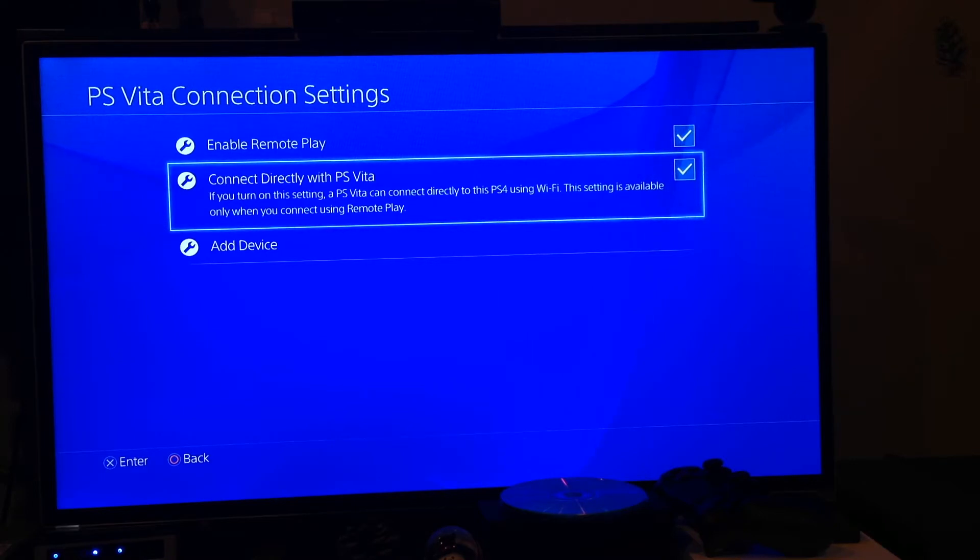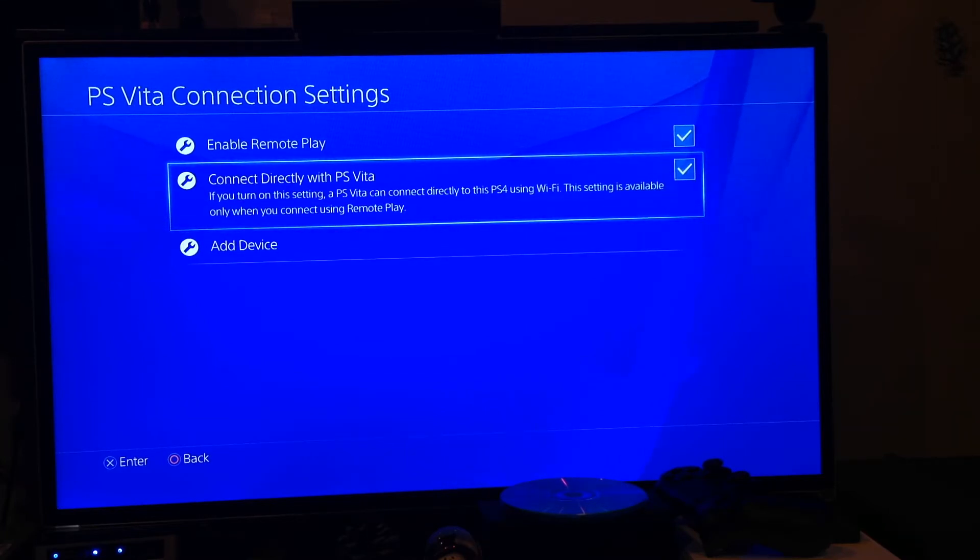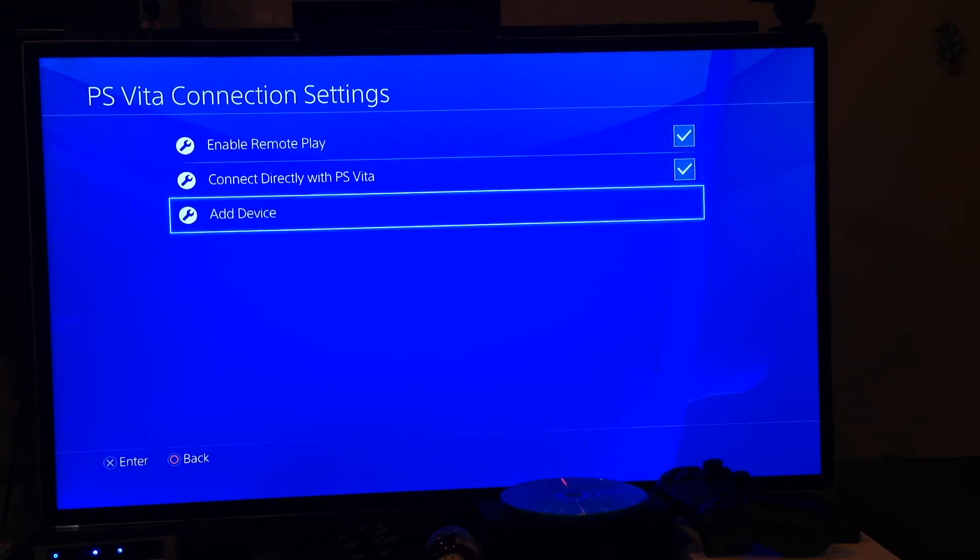the PS Vita's remote play will be much more smooth and faster. This depends on if you're doing this at your house. Now if you're out and about, you're going to need to uncheck this if you want to do it via internet.